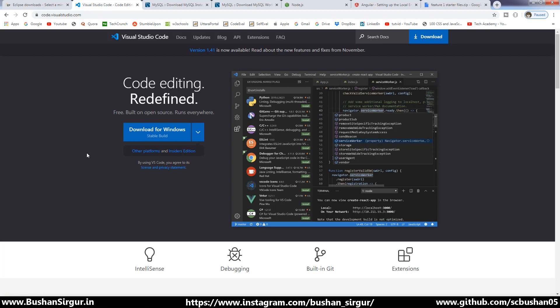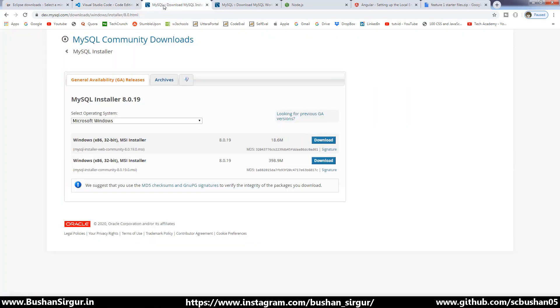Go to the respective website and click on the download for Windows option — that will download Visual Studio Code. Once you have installed Visual Studio Code, then go to the next tool, which is MySQL Server.